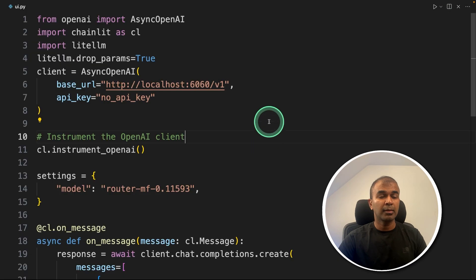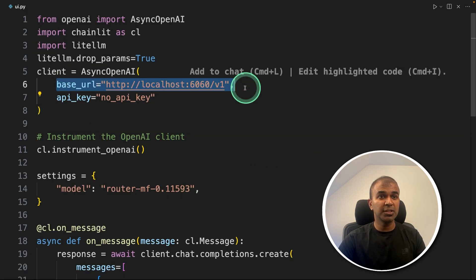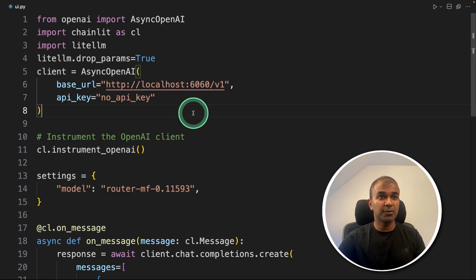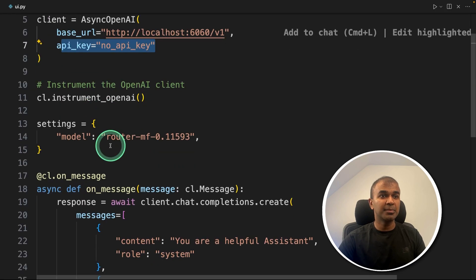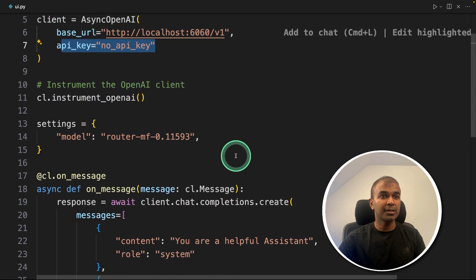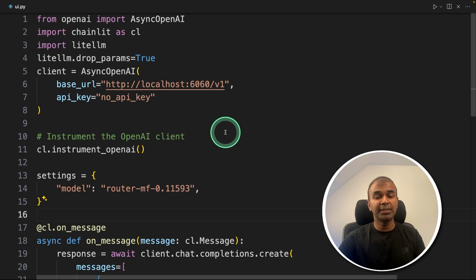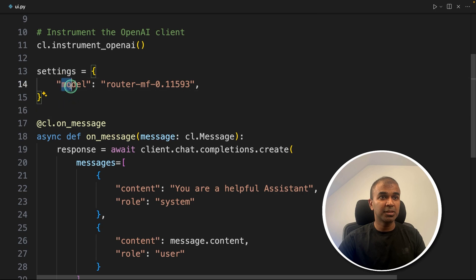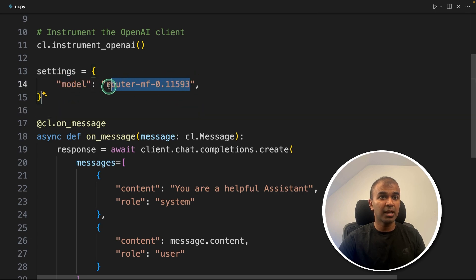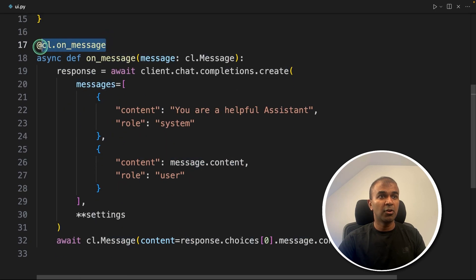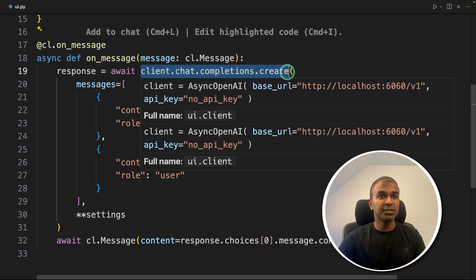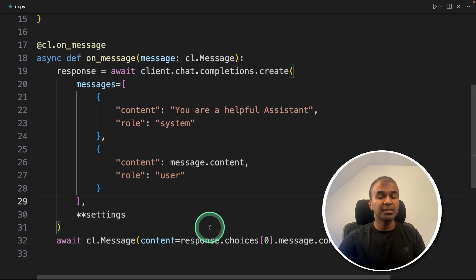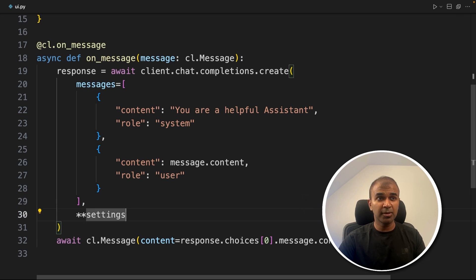To do that, I modify the code slightly. So the base URL which we are using is 6060, which I got it from here. Next API key is empty, because we are using RouteLLM. And the API key automatically takes from the environment variable, that is OpenAI API key. Next, we are mentioning the model that is router-mf. And the threshold, then on_message, that means whenever we type a message is going to call this chat completions create function, and it's going to generate the response. Now I'm going to run this code, I'm going to keep the server running.